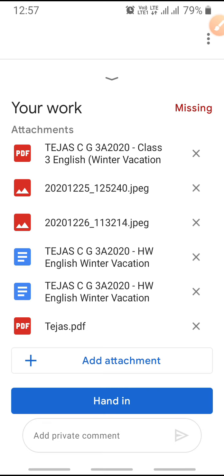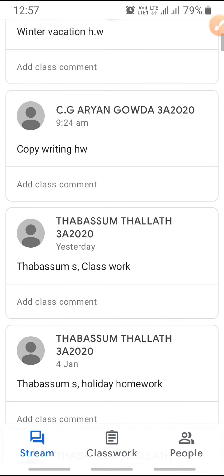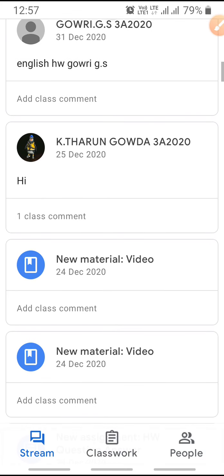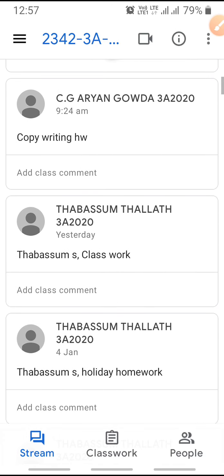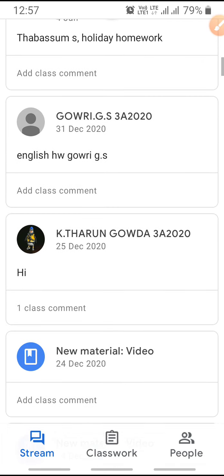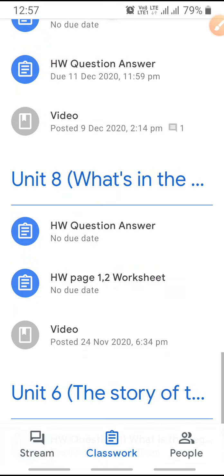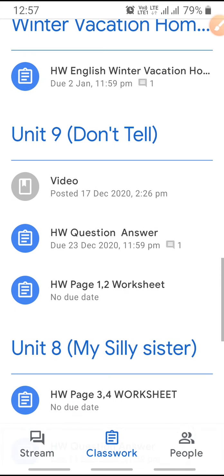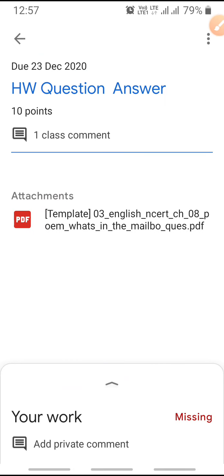When you click on Hand In, the work will be submitted and sent to the teacher. All of you try like this. Don't submit homework in the Stream option — I can't check homework submitted there because there is no option to check it in our system. Everybody submit homework in the Classwork section by clicking on Winter Vacation Homework or whichever work the teacher gives. Click on that particular work only and submit. Thank you, bye.